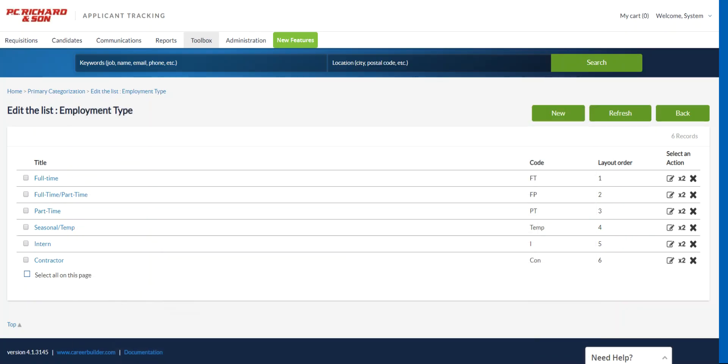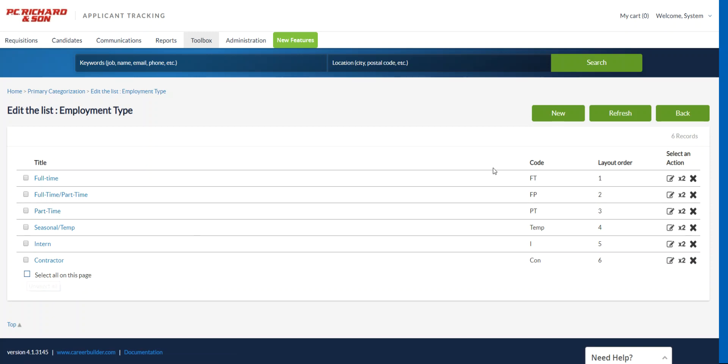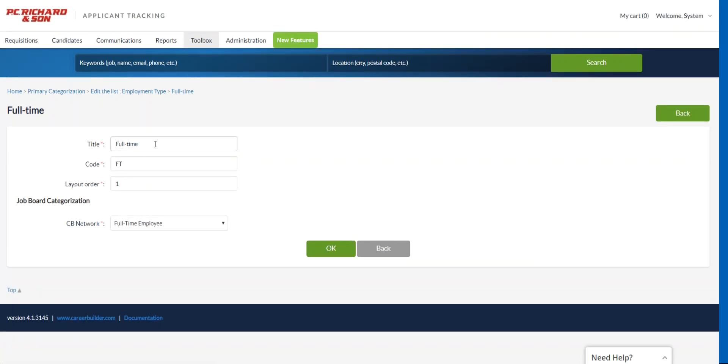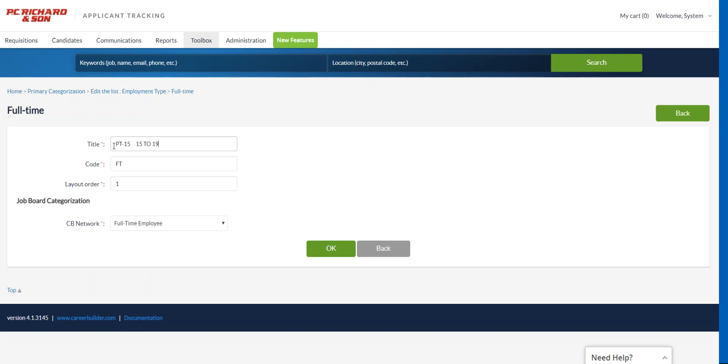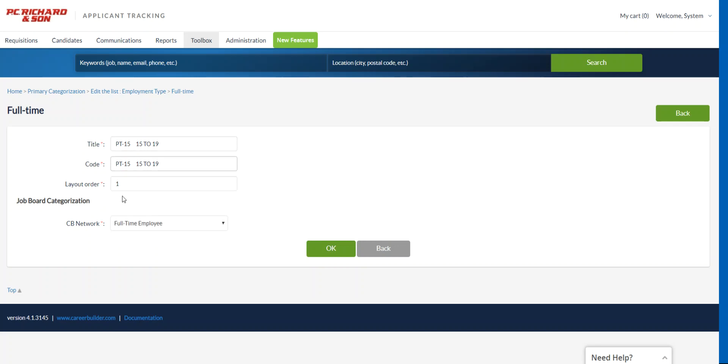So we'll take that value and you can either delete the existing or you can just edit the existing and add values. So if I click onto the edit icon here for full time, I can paste the value that I pulled from your spreadsheet part-time 15 to 19. And then code, it's arbitrary.